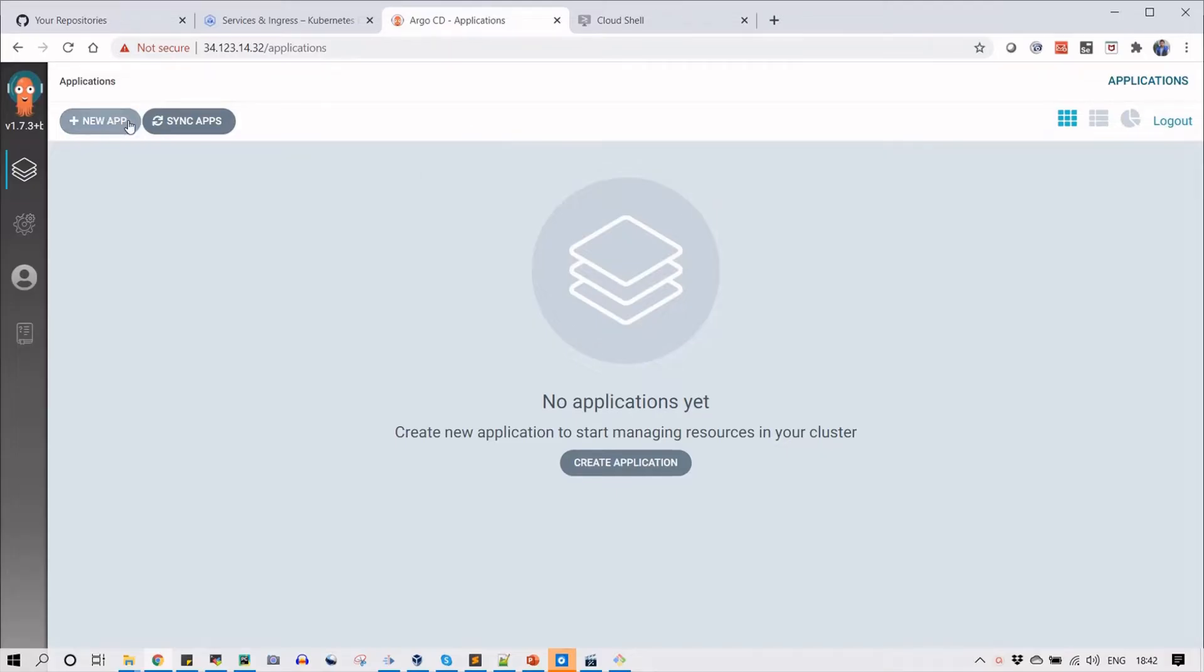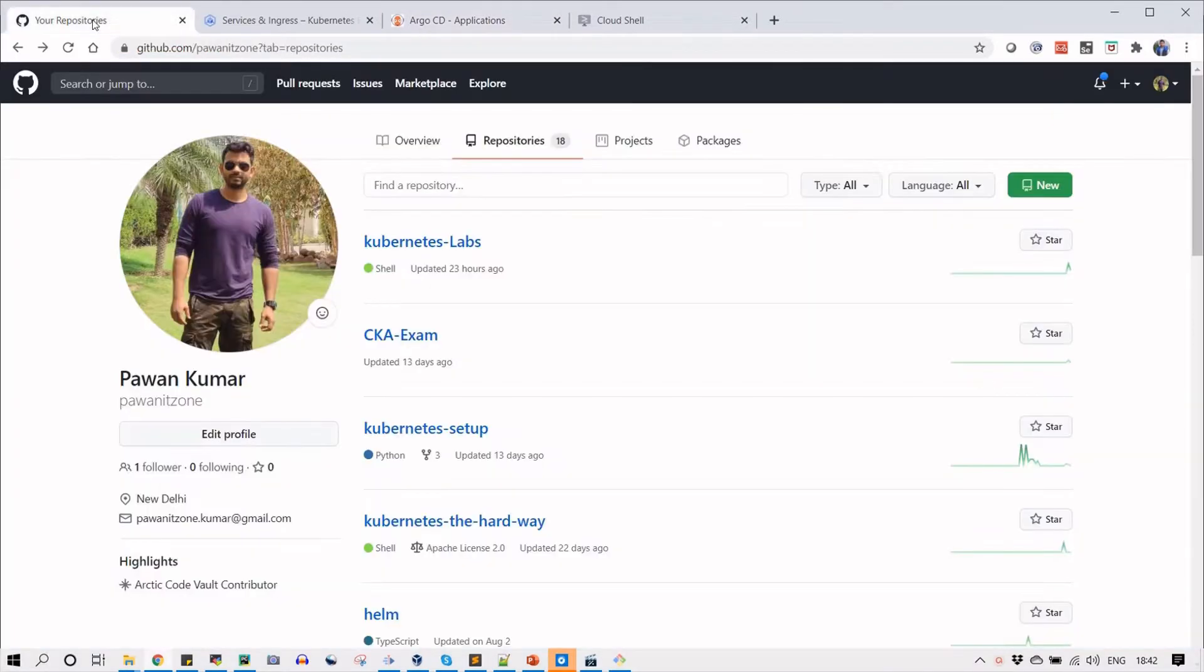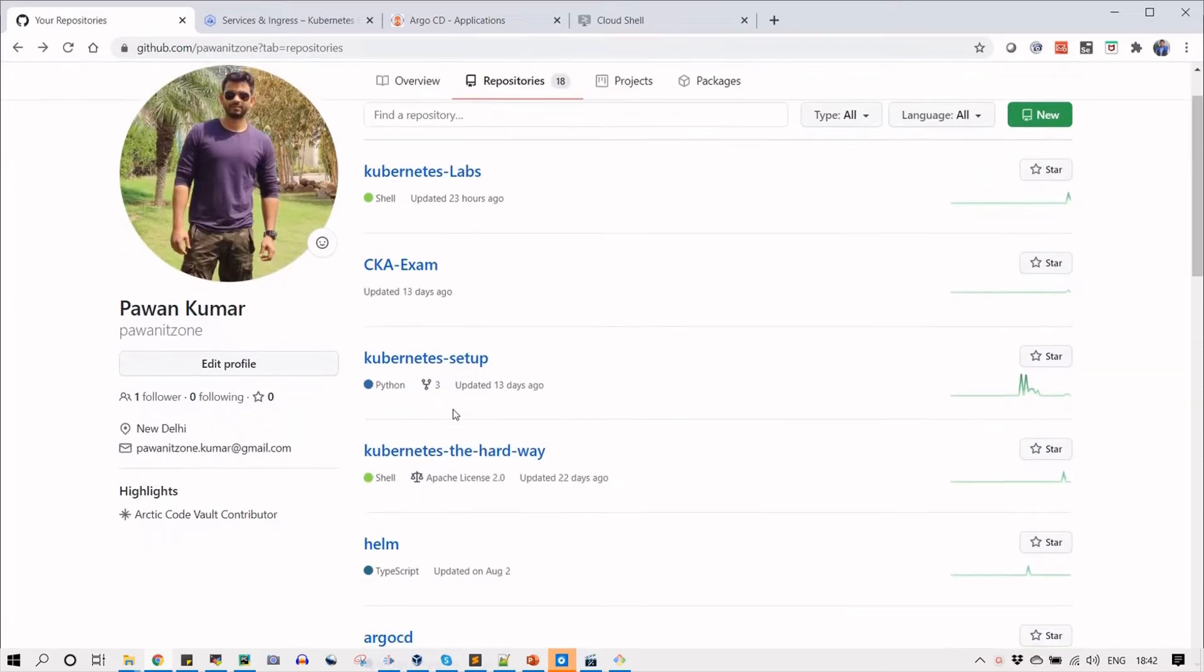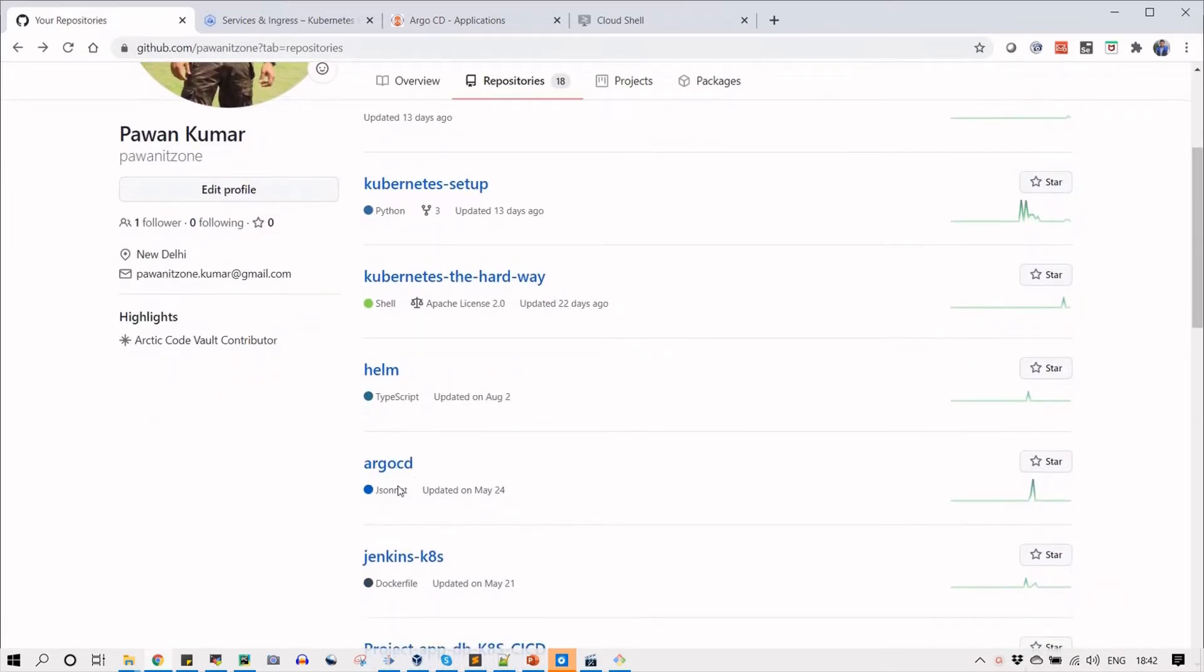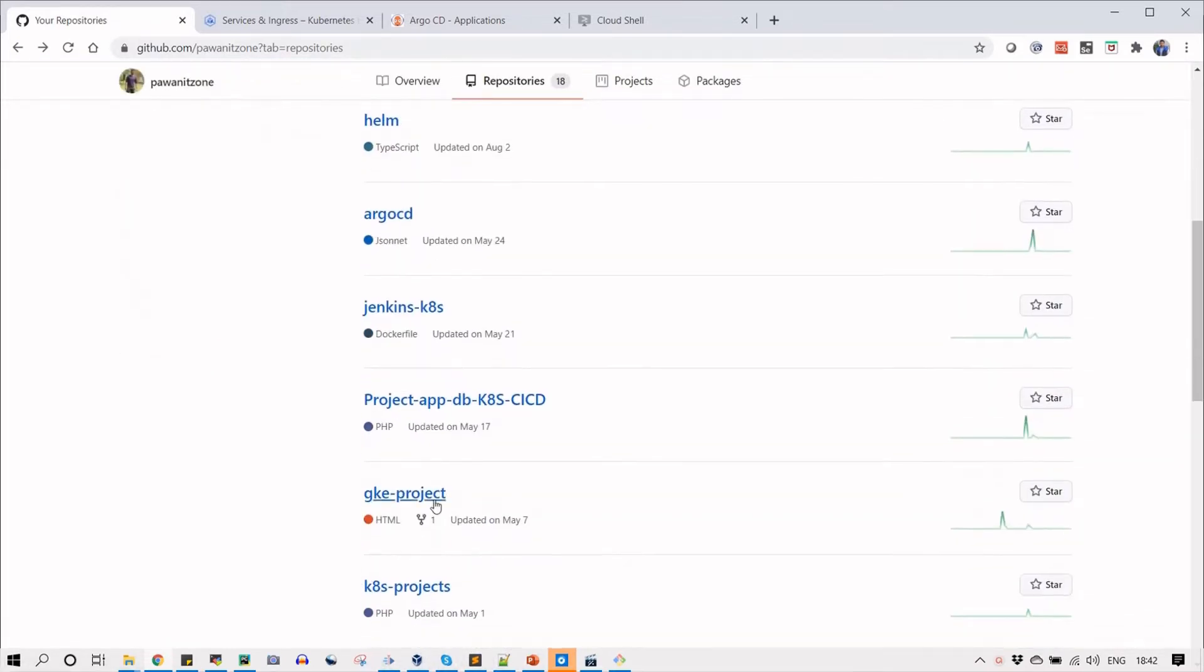Hello, let's deploy an application on a Kubernetes cluster. For that you need a YML file or Helm chart. You can go to GitHub, go to the PowerIT Zone account, and select GKE or ArgoCD. For now I will go with the ArgoCD project.